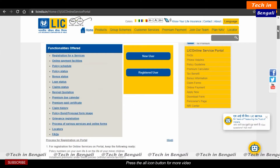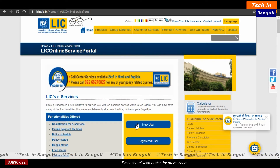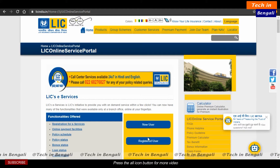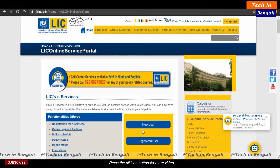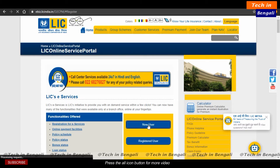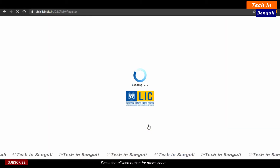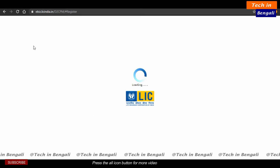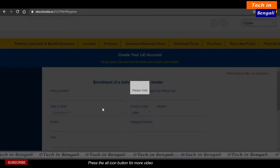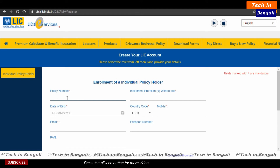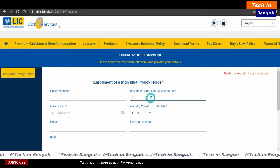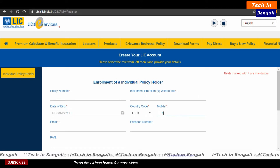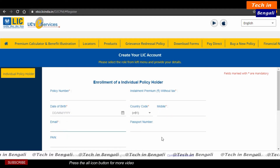In this video, I will introduce it to you. For a new user, click on the register option. Fill in details: policy number, premium, date of birth, country, mobile number, and password.